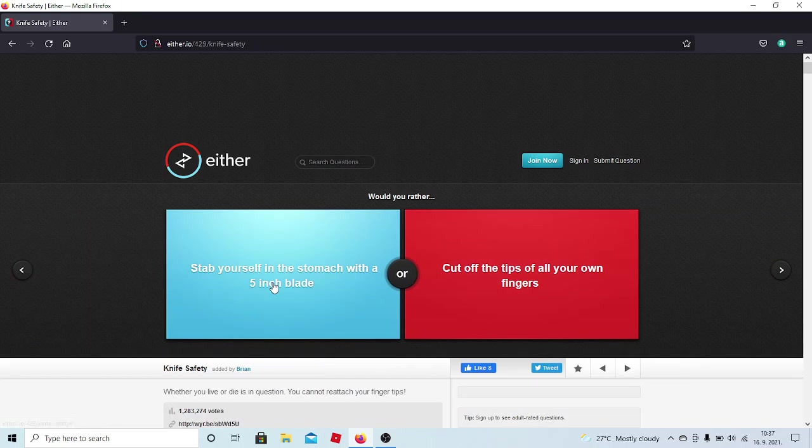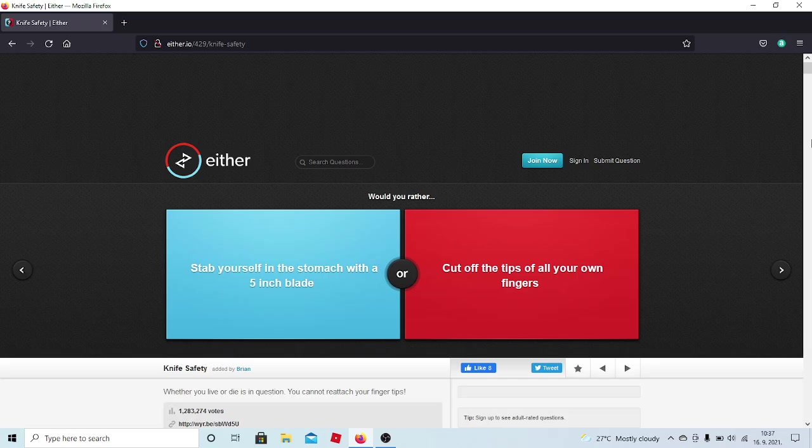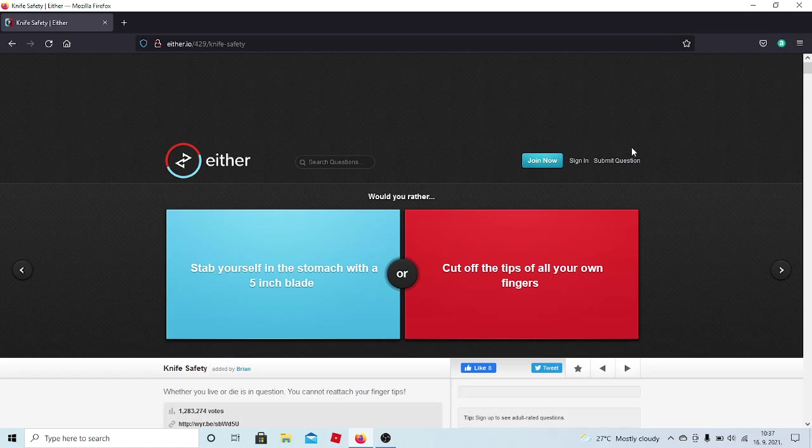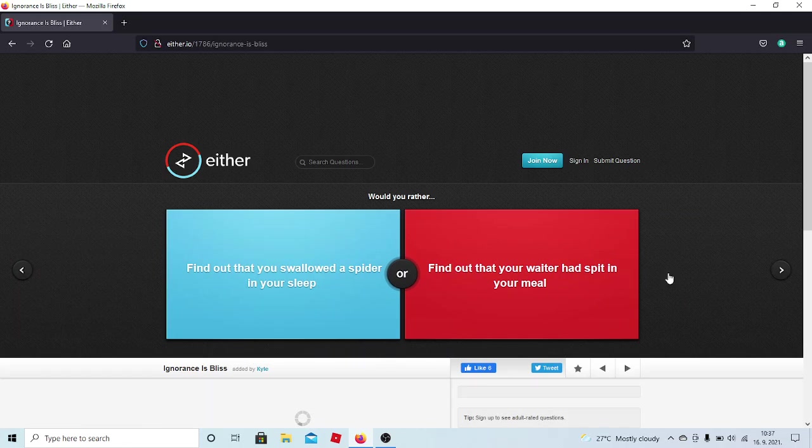Would you rather stab yourself in the stomach with a five-inch blade? Or cut off the tips of all of your own fingers? Whether you live or die is in the question. You cannot reattach your fingertips. But will it be like only a small portion? Or will it literally be the entire finger? Then I won't be able to play like most of the sports that I love. And I feel like I don't have the mental stability to just chop my fingers off. So, yes, I would rather get stabbed by myself. Yeah, see, a lot of people are...